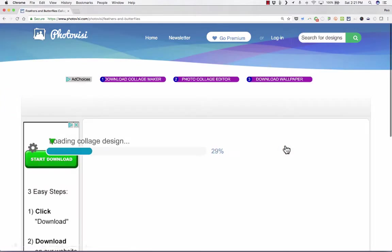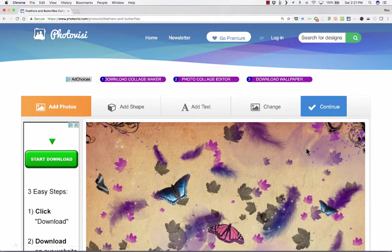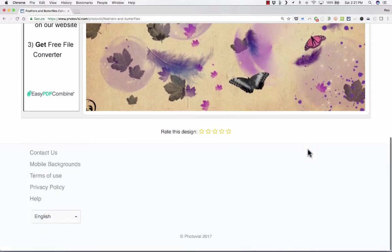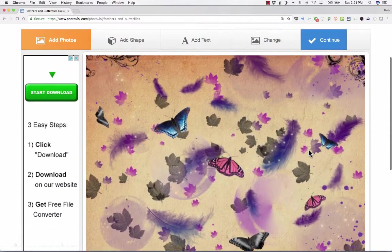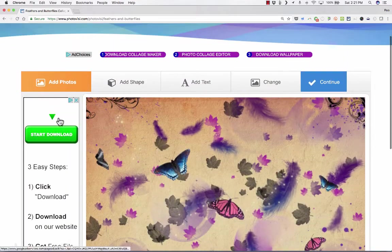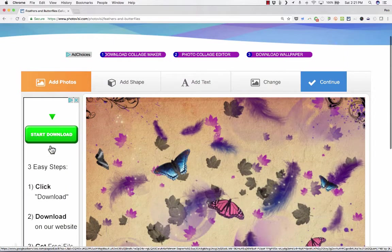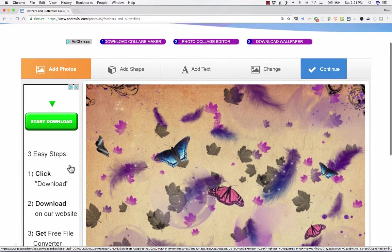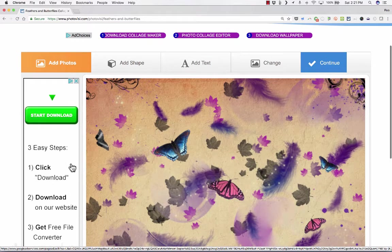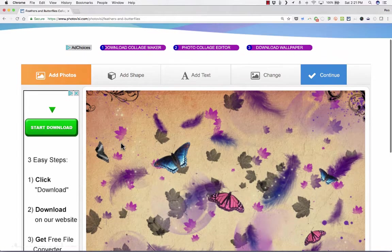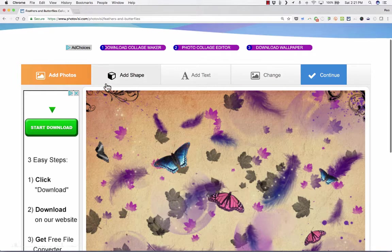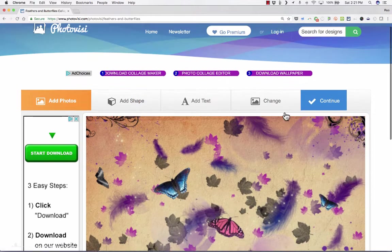It loads the collage design, and you'll notice that there are ads on the page. This is how they're making some money off the website. You might want to try to avoid clicking where it says start download. The tools that you do use to create your collage are across the top here.